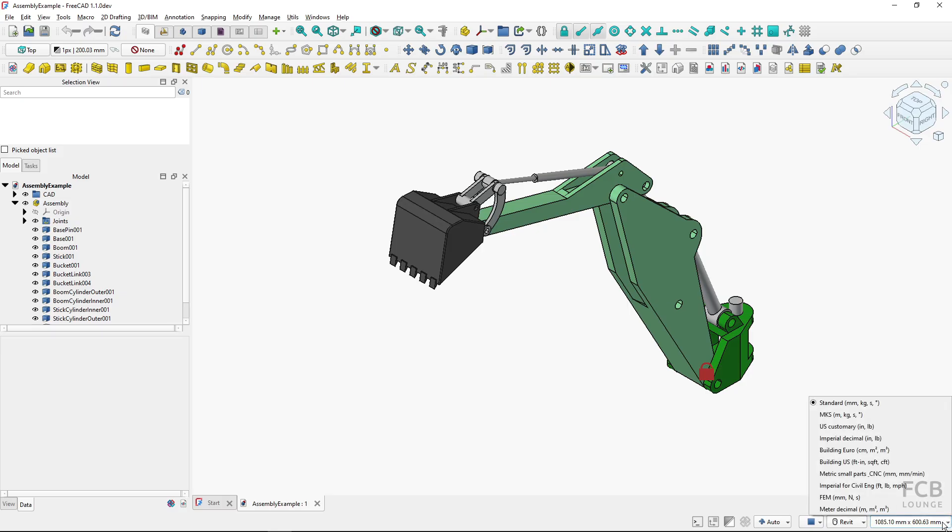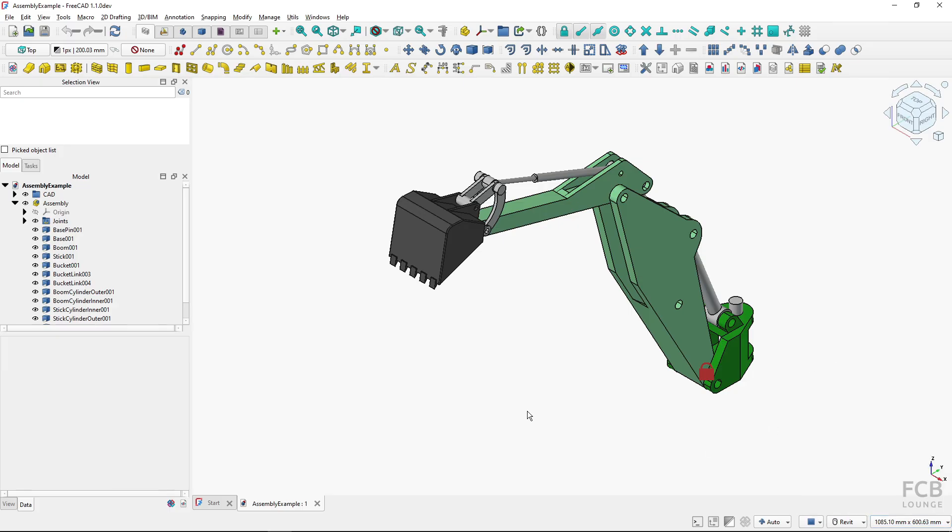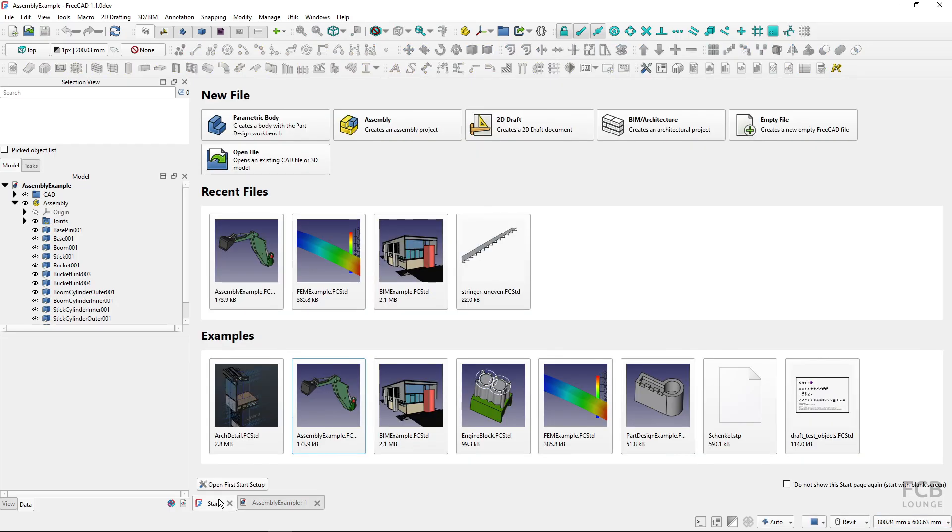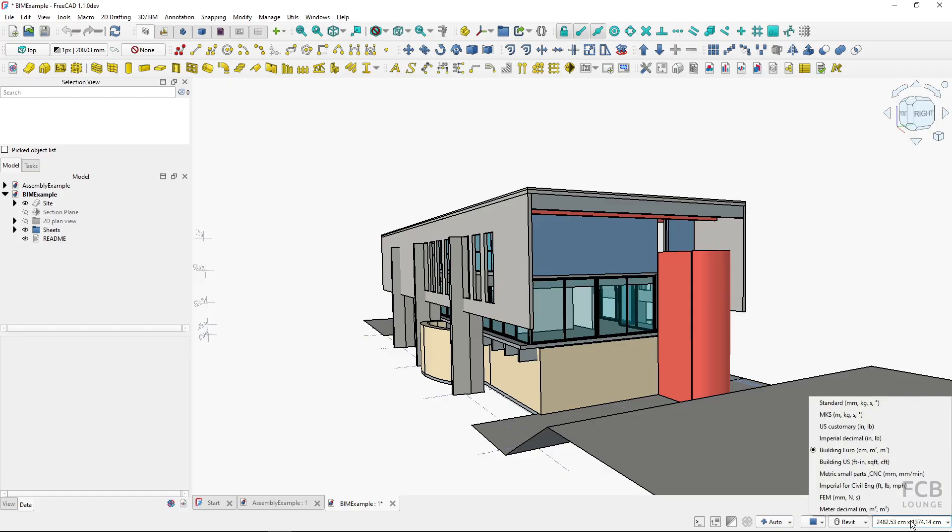If I click it, you can see my selection of unit systems in FreeCAD, and the one that's selected for this file is the standard. I will click away and open another sample file, the BIM example. Once that is loaded, you can see that it's using centimeters instead of millimeters.